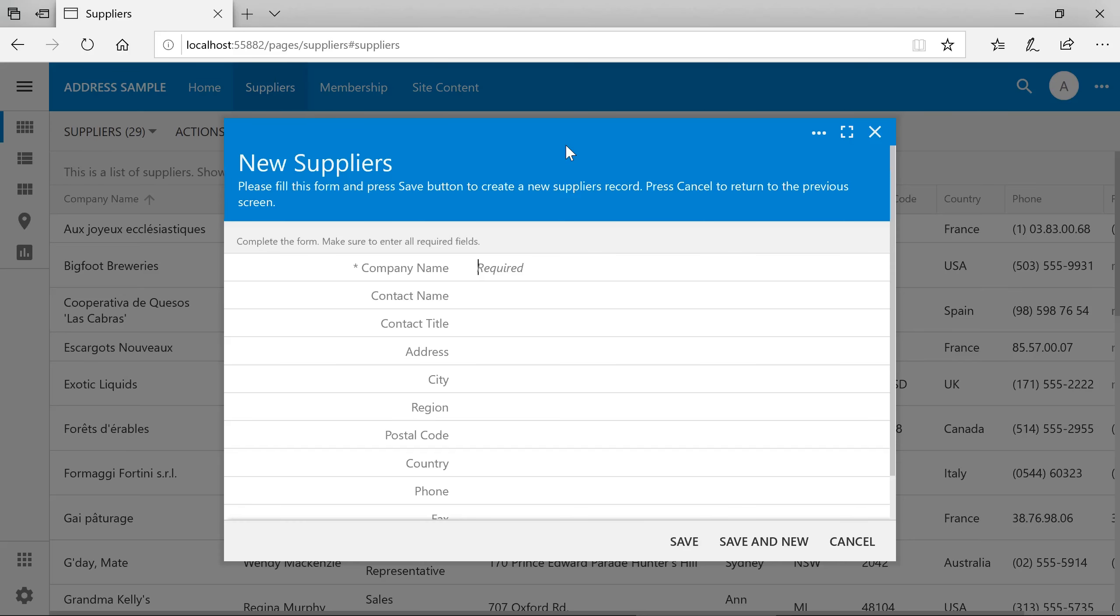In our sample app, we require users to submit the address of a supplier. Unfortunately, our users can have varying quality with the submitted data. We can drastically improve the quality of this data by enabling the address autofill feature available in apps created with CodeOnTime.